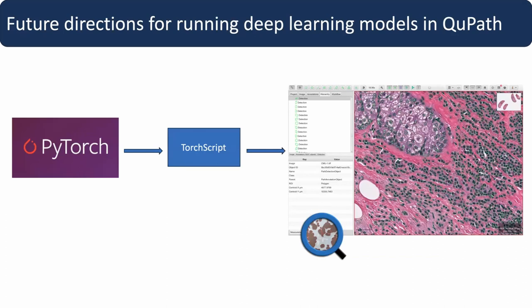Now I'm going to talk about future directions for running deep learning models in QPath. You've all seen the struggle of installing Stardust, and some of you will struggle with CellPose — not because we want to make it difficult, but because there are a lot of things going on. These models are always implemented in Python, but you're running them through Java, and making that connection is really difficult. It was possible in Stardust because the developer spent a lot of time rewriting the post-processing from Python to Java. But we can't do that for every model — CellPose's post-processing is hundreds of thousands of lines of Python.